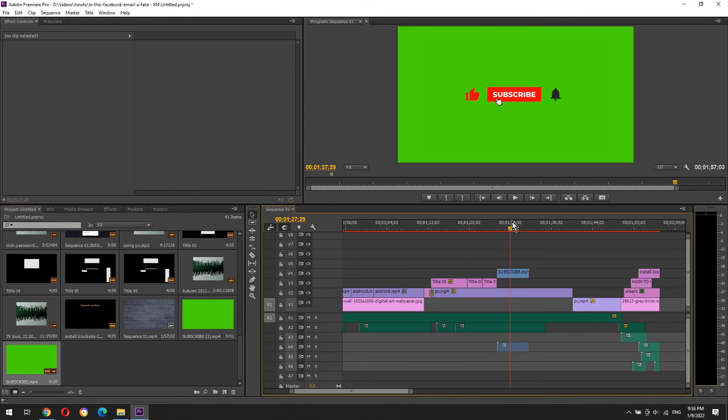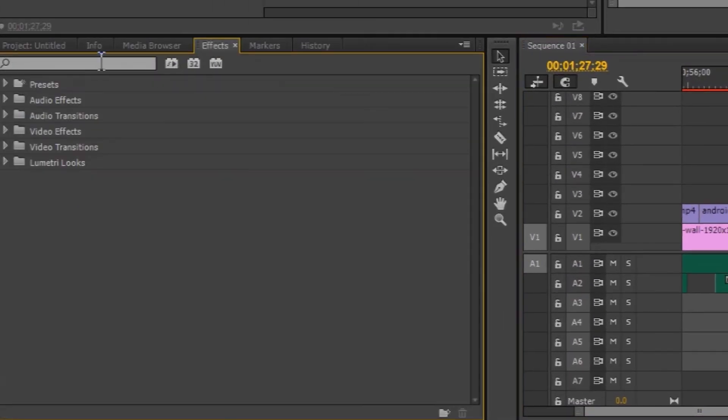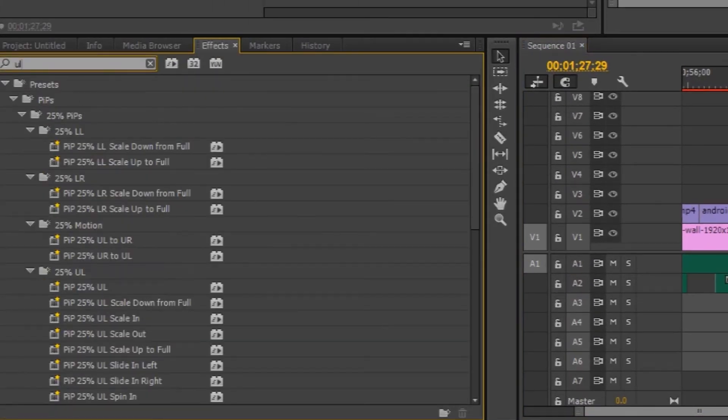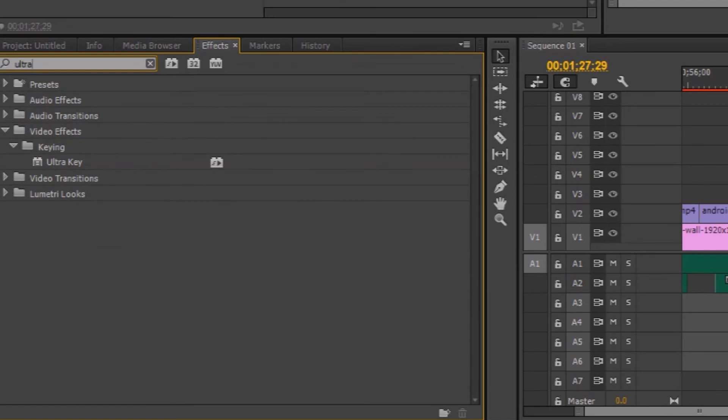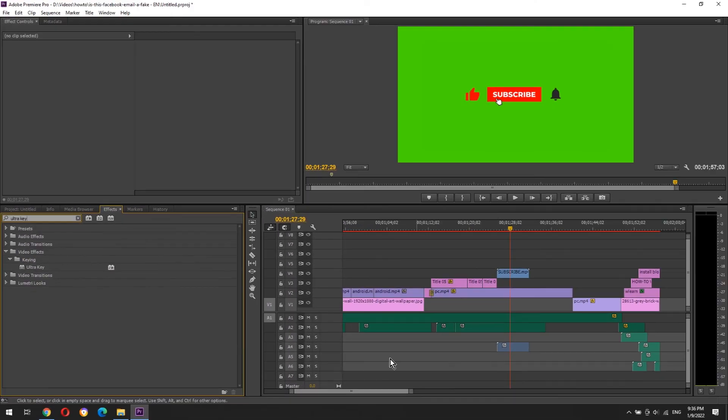Let's see how we can change the background color to transparent. Click effect tab and find ultra key effect. Add this effect to the animation.